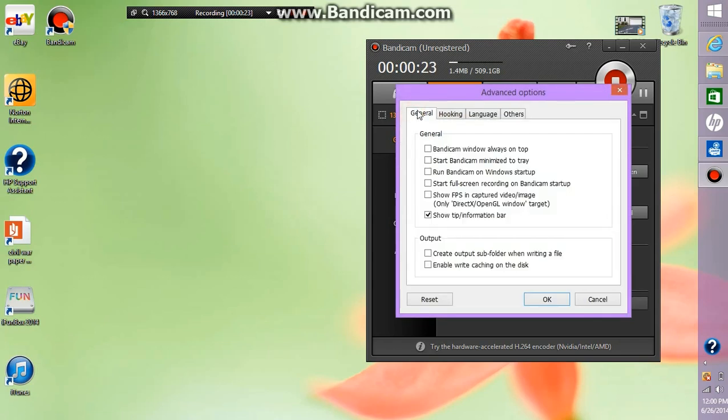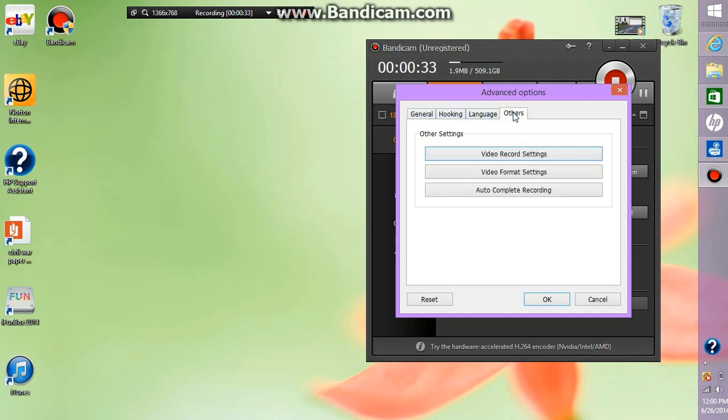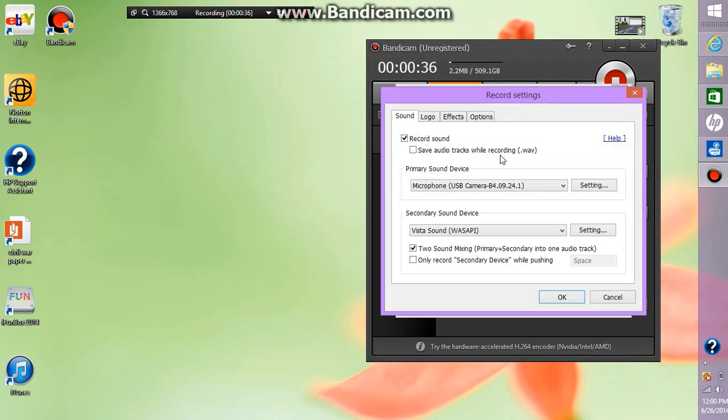You should be on the general tab if you just downloaded Bandicam or if you never did anything in this options section but that doesn't matter. You're just going to scroll over to the others tab and click video record settings.